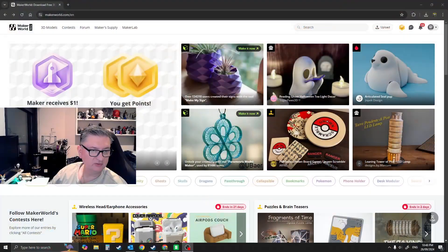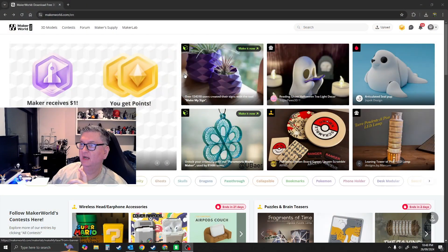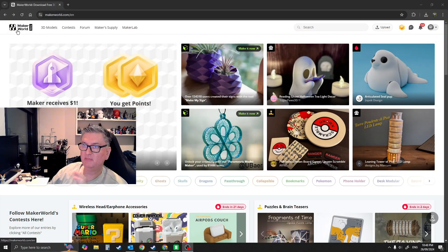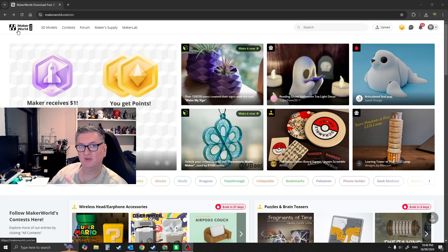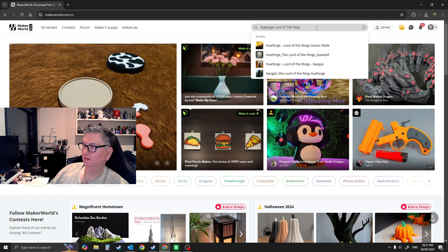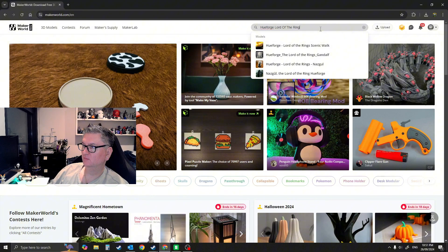So that is still Hue Forge with the ring printed on top. Now what we're going to do is just have a quick look at how to do this. MakerWorld is my favorite. We'll just type in Hue Forge Lord of the Rings.